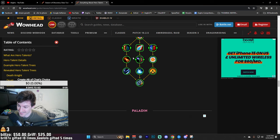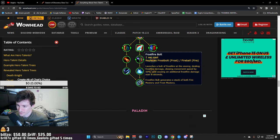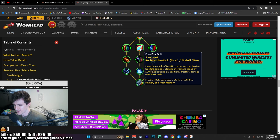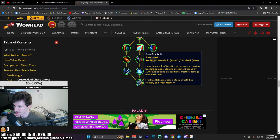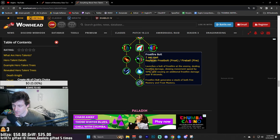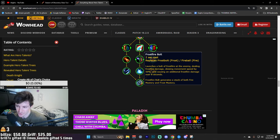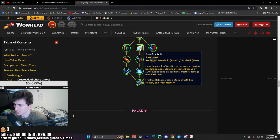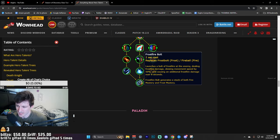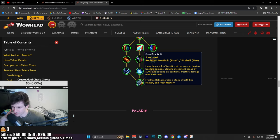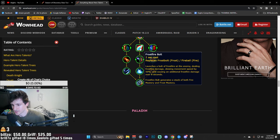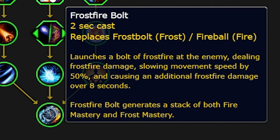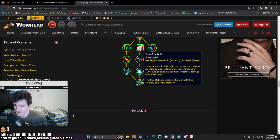Frostfire Bolt is another one, and you'll notice it actually replaces Frostbolt for Frost and Fireball for Fire. That is interesting because those are very key abilities. You have your Flame Accelerant proc on Fire which does huge damage. Frostbolt is your actual main ability on Frost that you spam a lot. So I'm interested if you even have to take that. I guess you could just play the other Frost one - you have Frostfire and Spellslinger. I'm not sure how that'll work because now it's a 2-second cast and it replaces Frostbolt. Frostfire Bolt launches a bolt of Frostfire at the enemy dealing Frostfire damage, slows them by 50%, and leaves a Fireball DOT on them for 8 seconds. Frostfire Bolt also generates a stack of Fire Mastery or Frost Mastery.